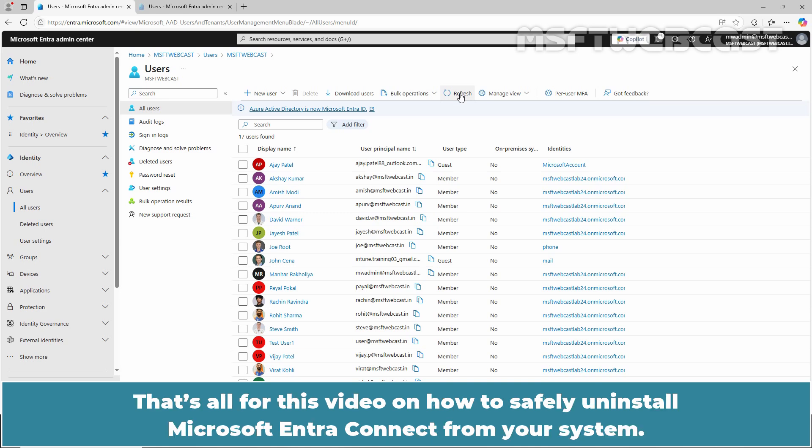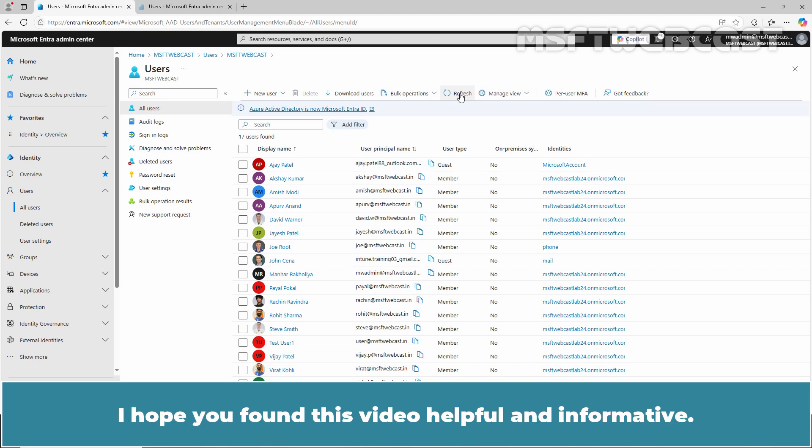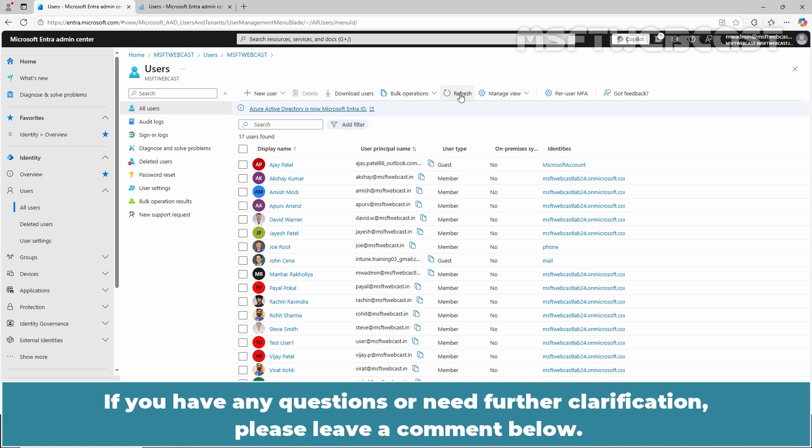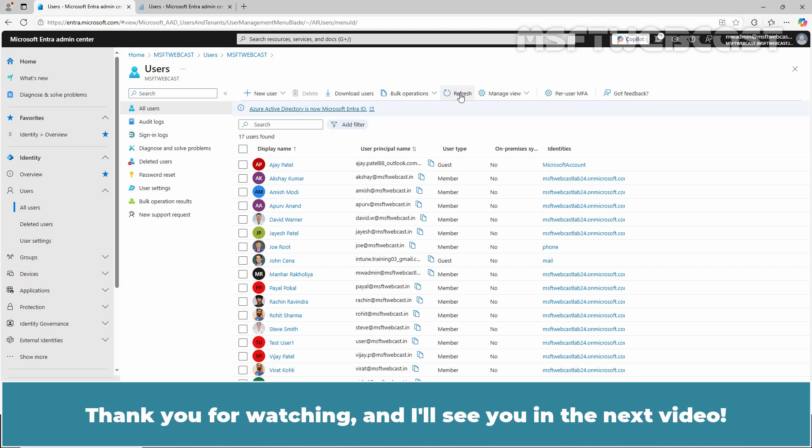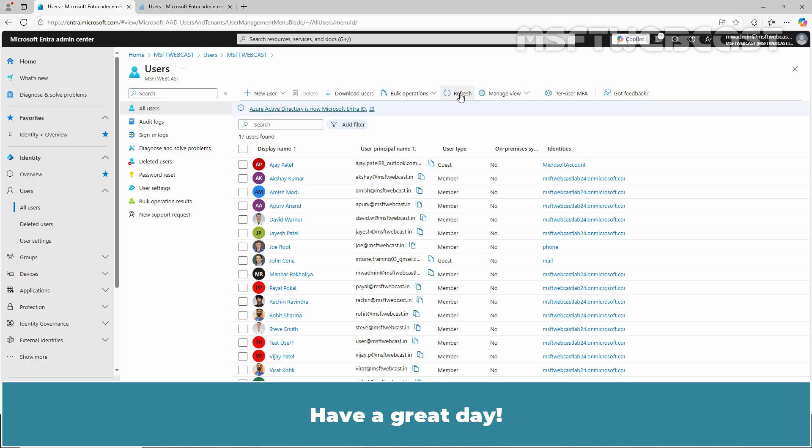That's all for this video on how to safely uninstall Microsoft Entra Connect from your system. I hope you found this video helpful and informative. If you have any questions or need further clarification, please leave a comment below. Don't forget to like and subscribe for more videos on Microsoft Entra ID and other Microsoft related topics. Thank you for watching and I'll see you in the next video. Have a great day.